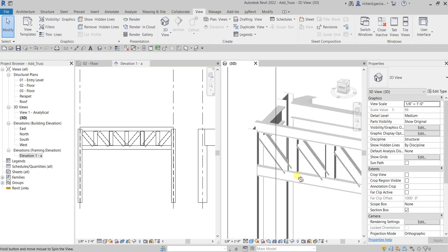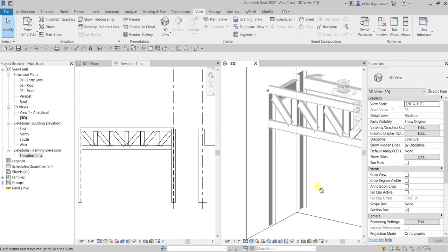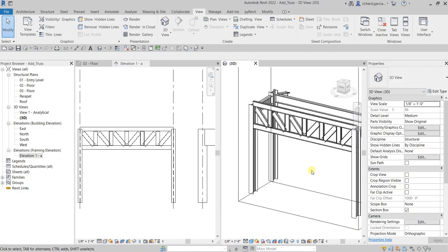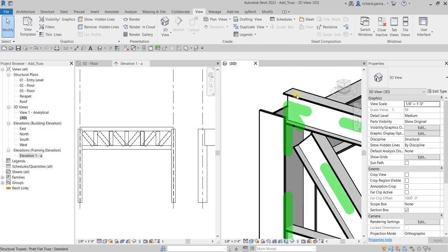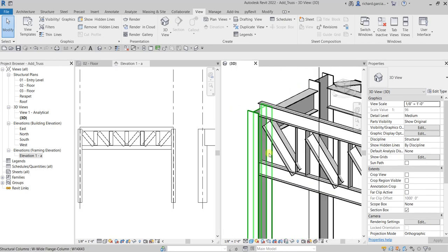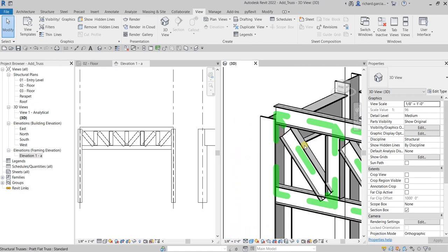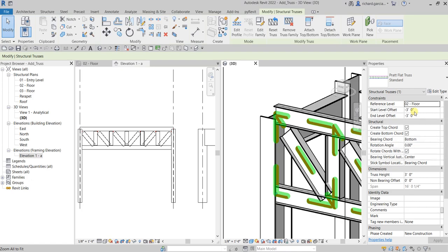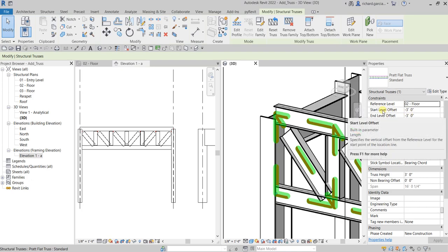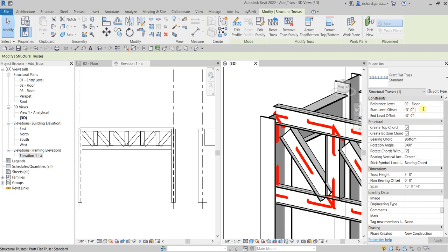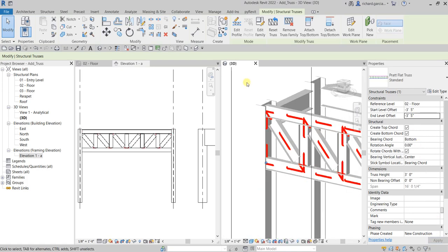The truss is still slightly above our frame. Let's lower it down — click the truss and change the height to three feet five inches, then apply. Click outside and there you have it.